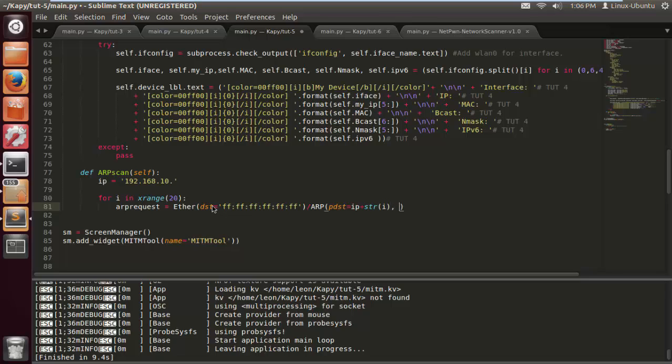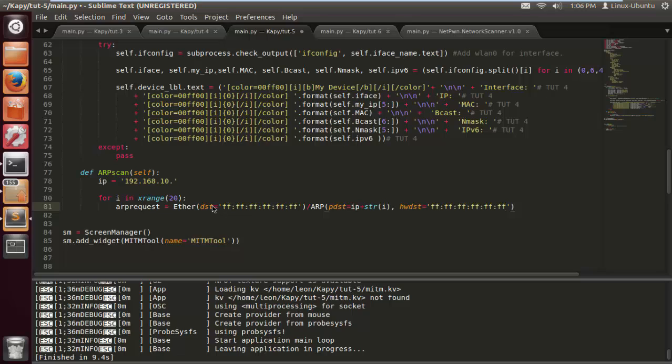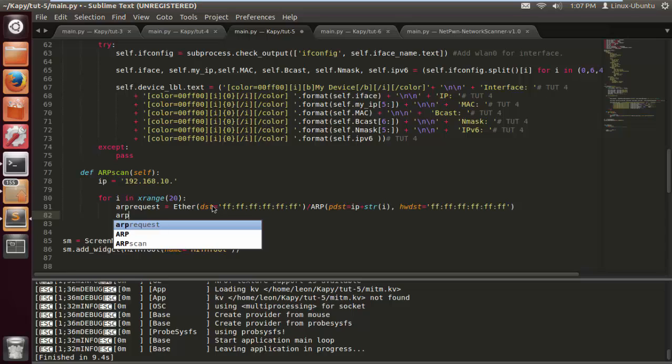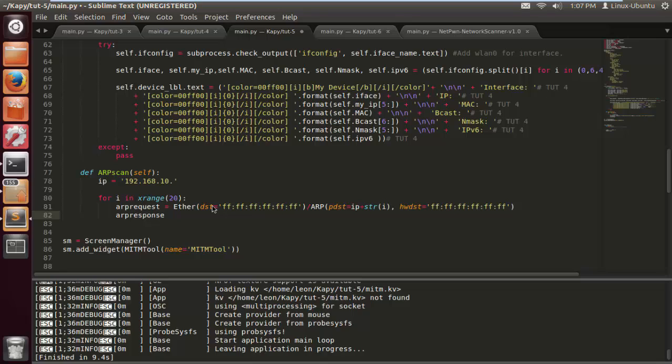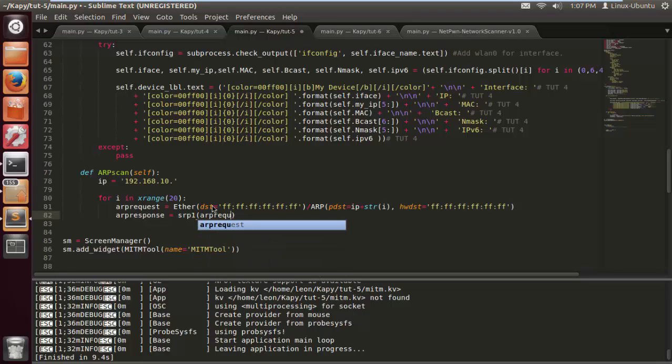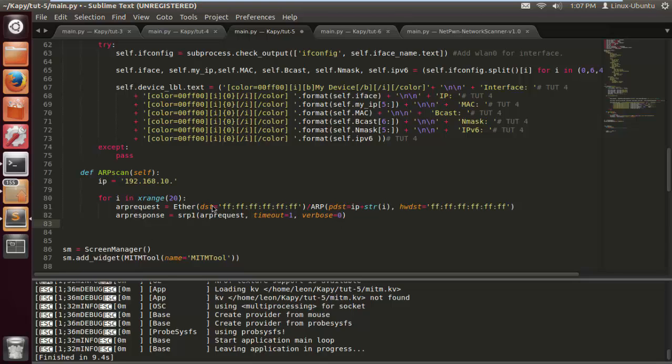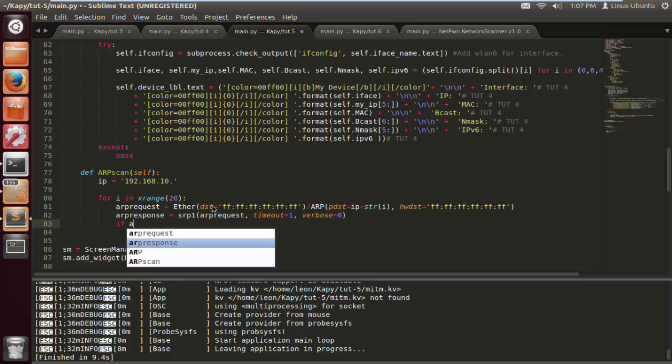We're doing ARP response is equal to sr1 with our request, comma timeout equal to 1, verbose. This is going to be a slow scan. In the next tutorial we're going to be threading this function so it's super fast. I'm not going to do it in this tutorial because it's going to make the tutorial a little bit too long.